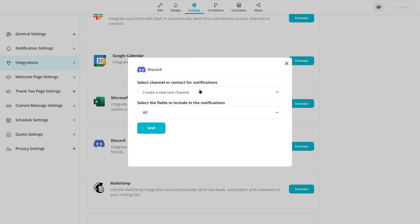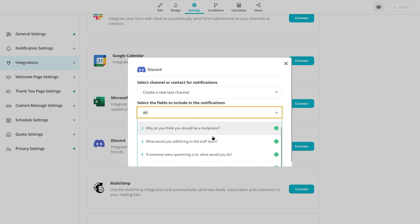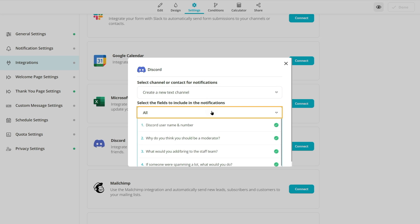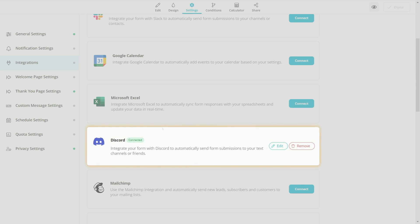Lastly, select a channel and form fields you want to see in Messages. That's it!